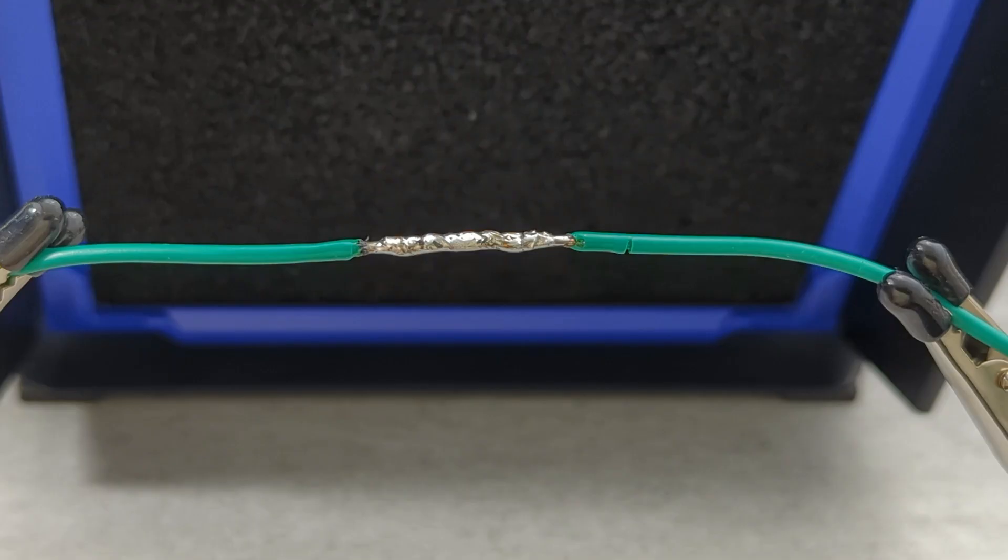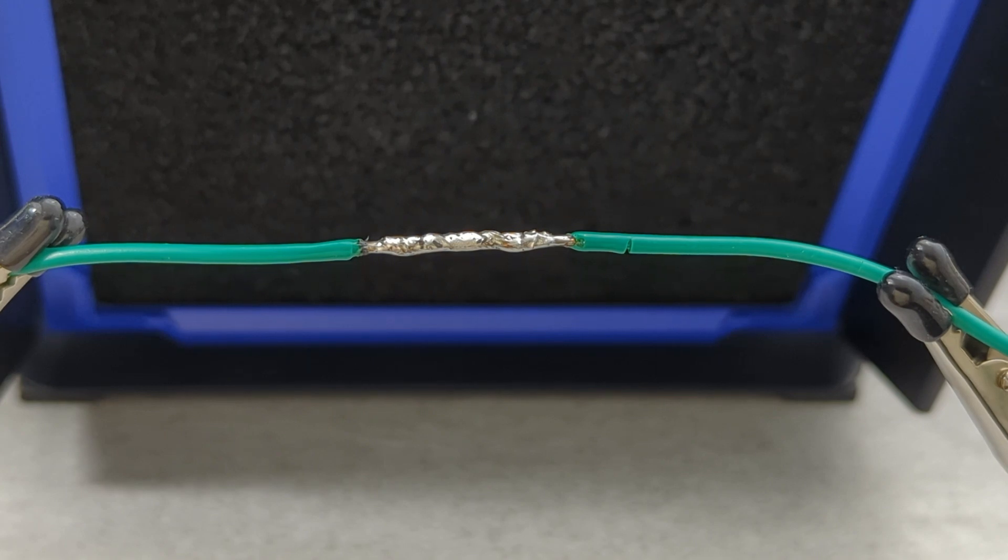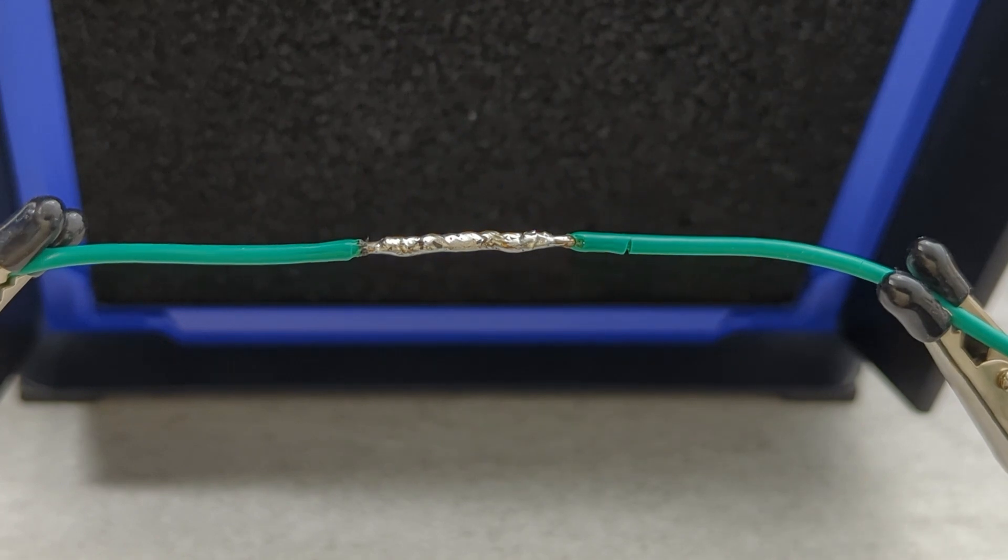After soldering, let the joint cool for a few seconds without moving it. Take a moment to check your work. The solder should cover the twisted wires evenly, with no gaps or loose strands. A good solder joint should be shiny and free of blobs or cracks.